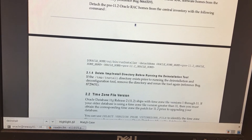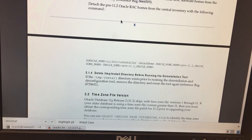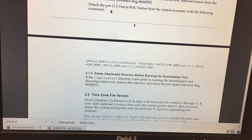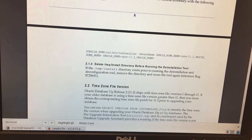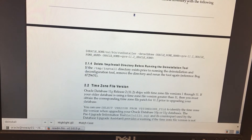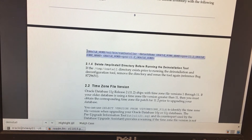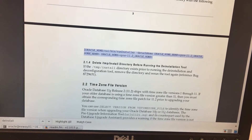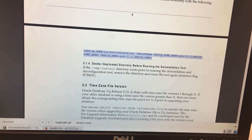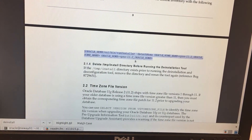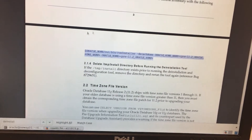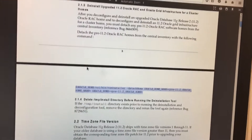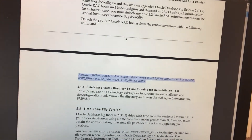After you type deinstall, look at section 2.1.3 — it gives you the installation instructions right there. It tells you that you have to detach your Oracle homes from the central inventory with the following command. You'll have to adjust the Oracle name and the angle bracket placeholders. I've already taken the liberty to do that.